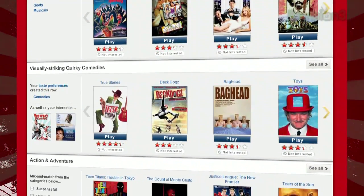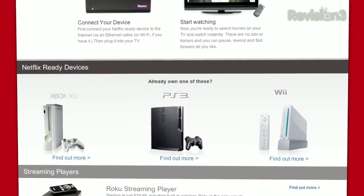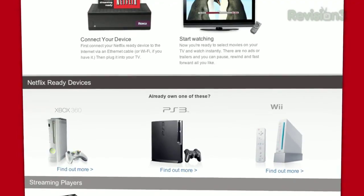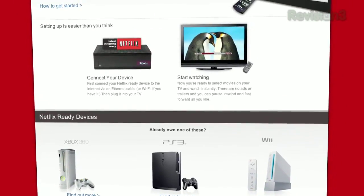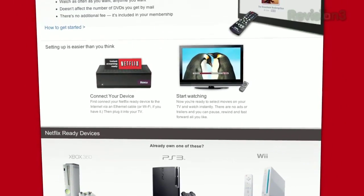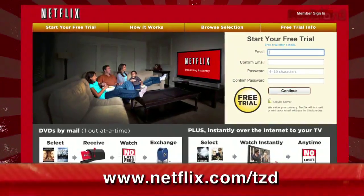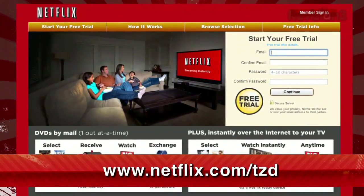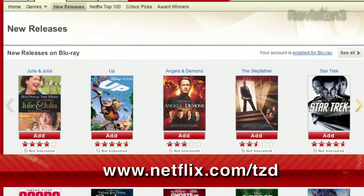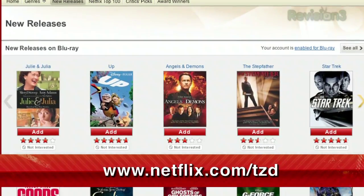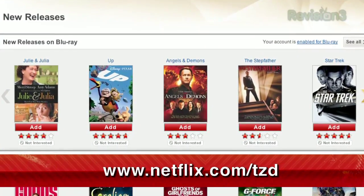Mac, or right to your TV via a Netflix-ready device like PS3, Xbox 360, and the Nintendo Wii console. As a new member and a Techzilla Daily viewer, you can get a free trial membership. Go to Netflix.com/TZD and sign up now — be sure to use this URL so they know we sent you.